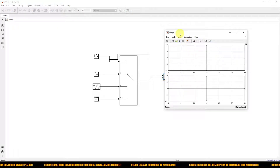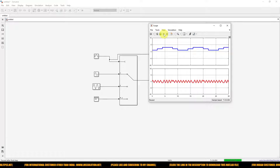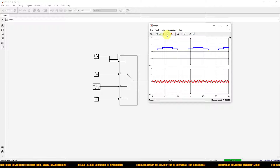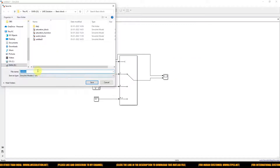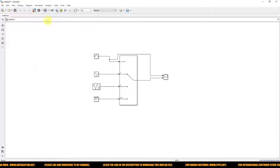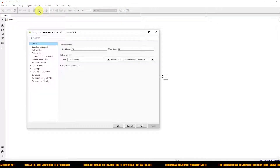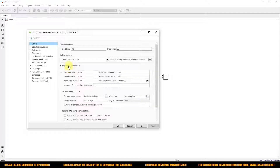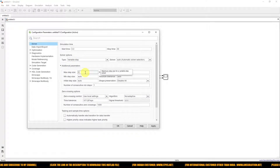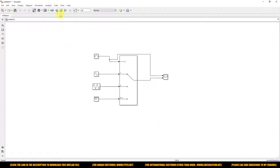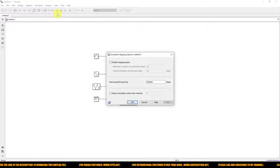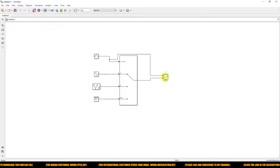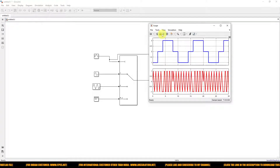Now I am going to connect the first scope input to the control input of the switch, and the second scope input to the output. I'll now simulate the model. Initially, you may not get a proper output, so go to Model Configuration Properties, go to Additional Parameters, and change the tolerance to 1e-5.